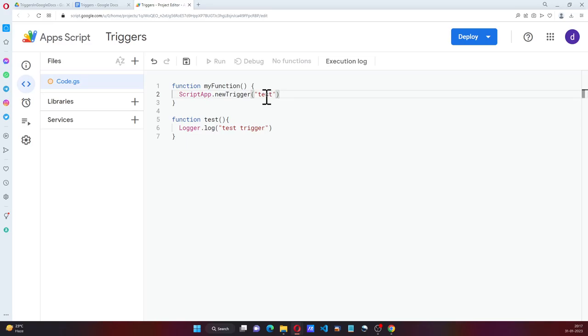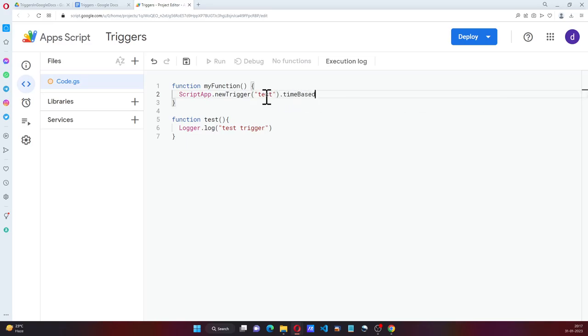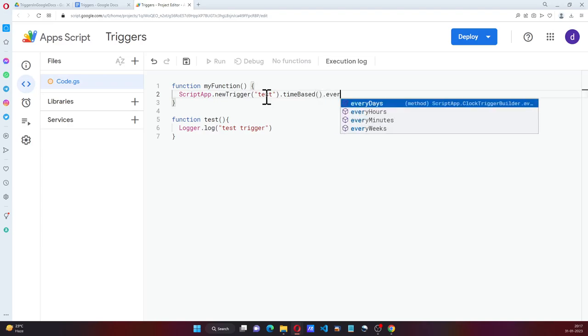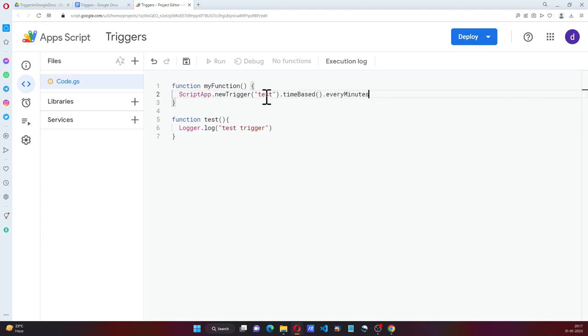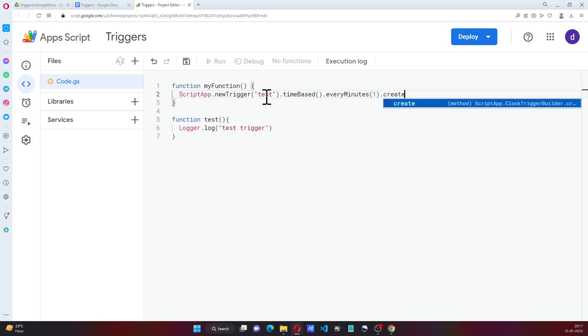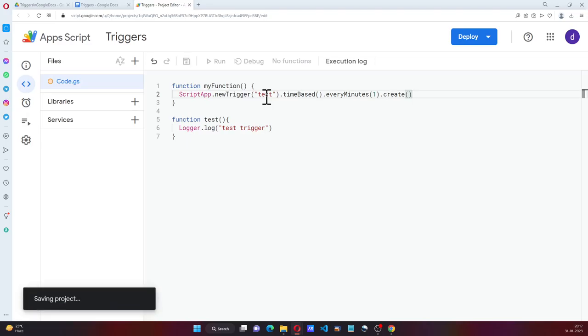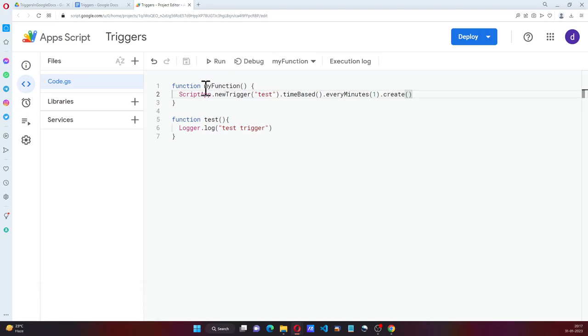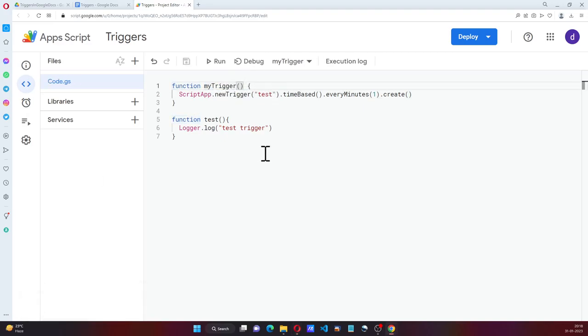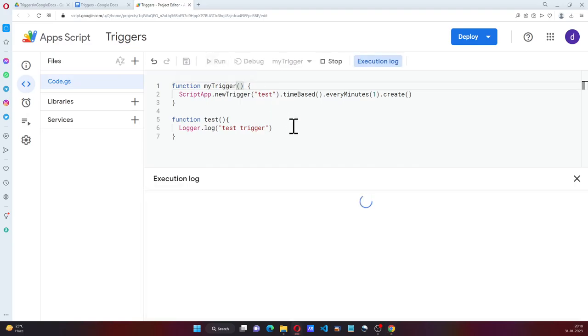And now we need to specify how do you want it. Every minute, let's say .create. And instead of my function, we can call it myTrigger. And now let me just run this.